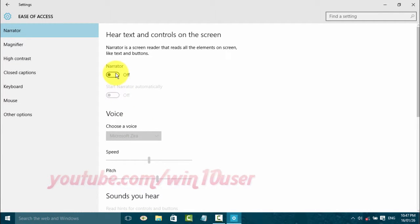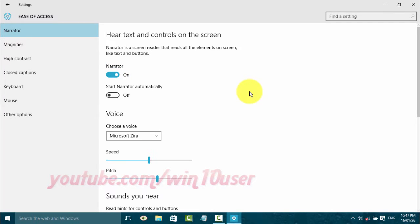Turn on Narrator using the Narrator toggle switch in Settings. Then scroll down.